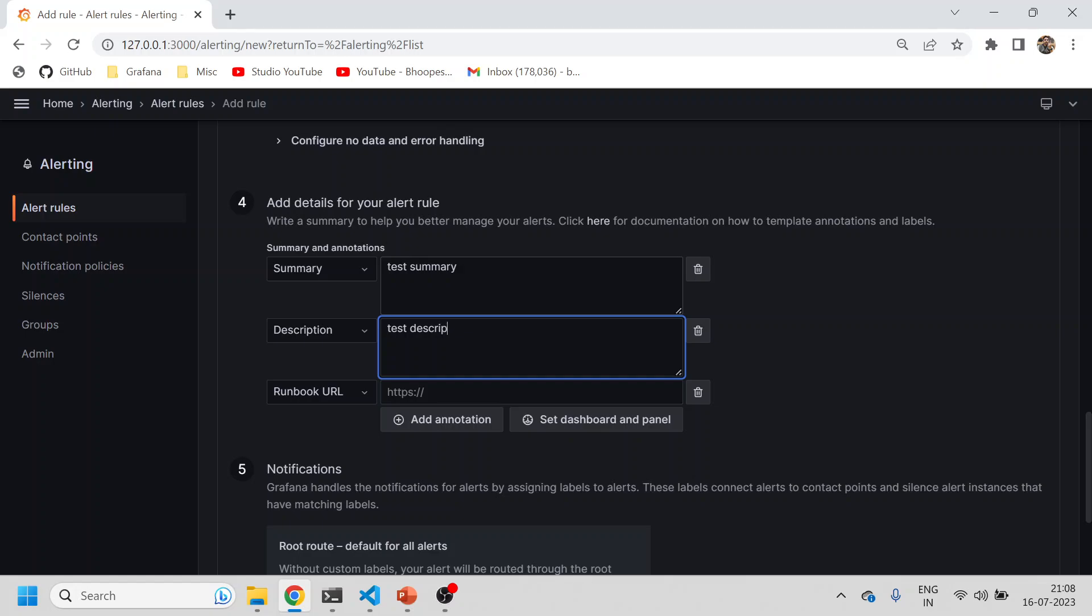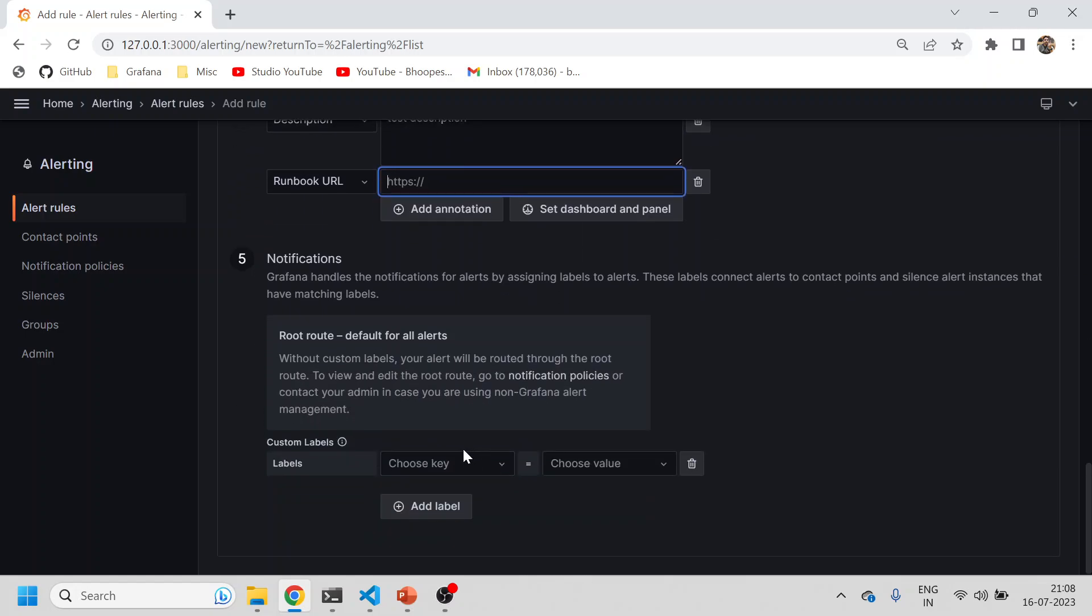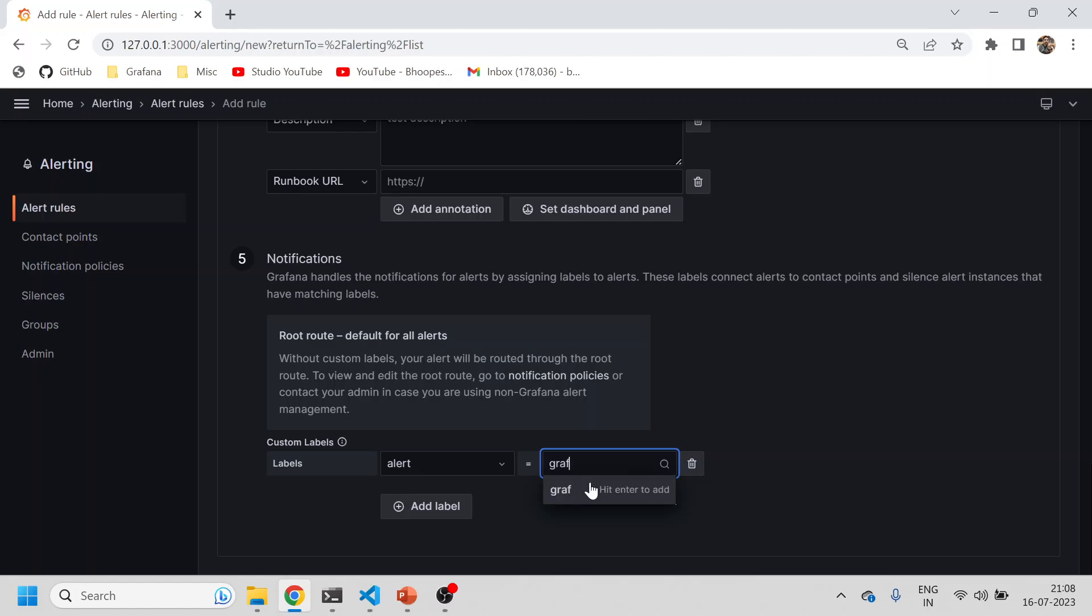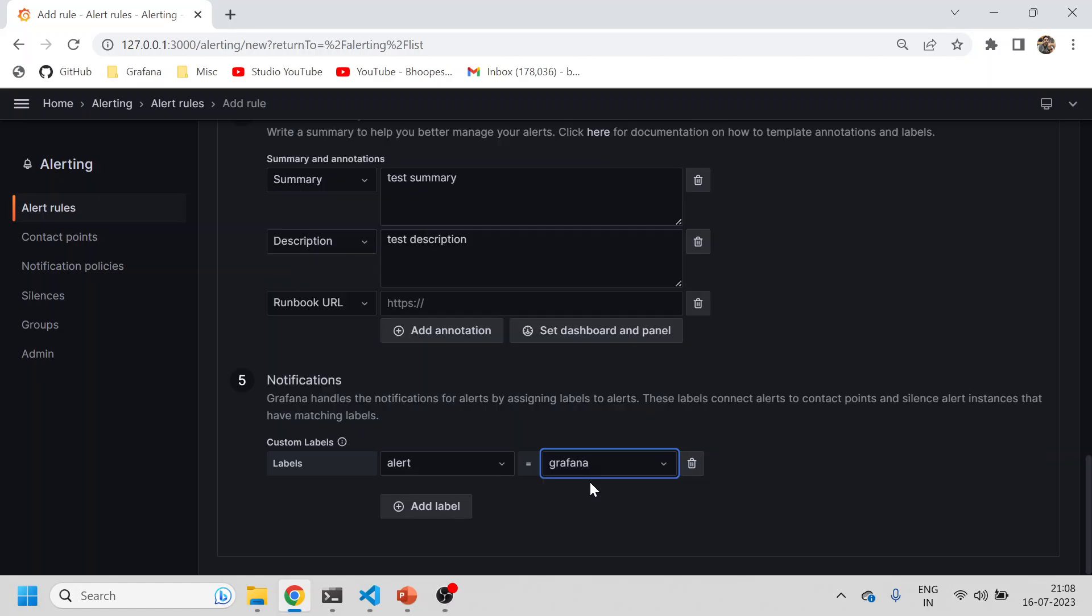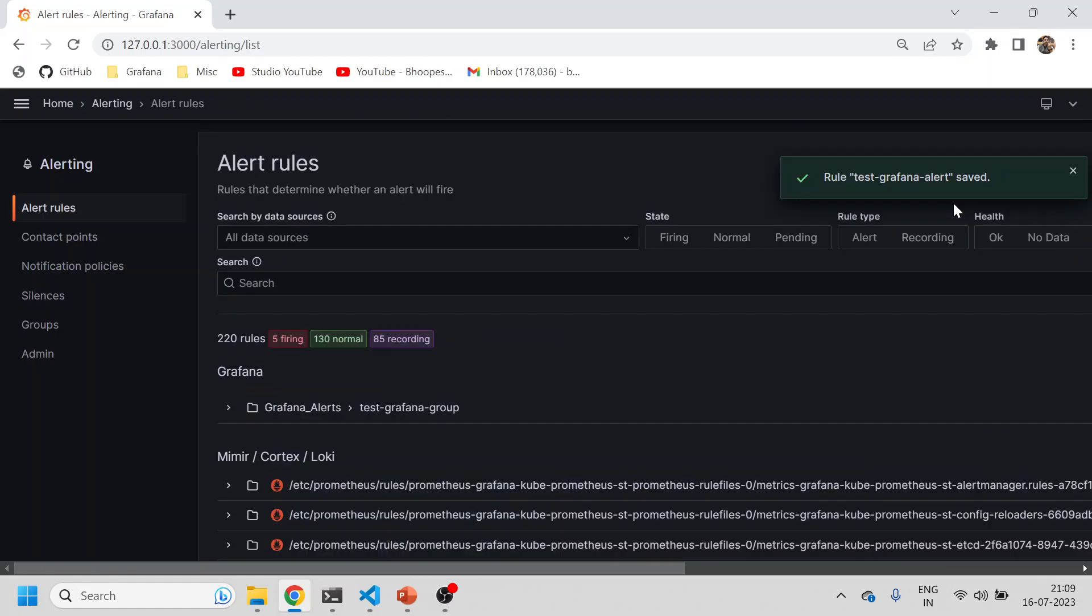Now this is like a notification - I'll explain how it is important. I'll add an alert label and give it 'grafana label'. These labels will be used. I'll quickly save it. Now you can see under Grafana there's one rule.